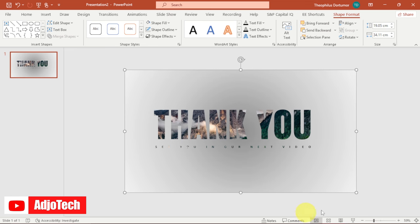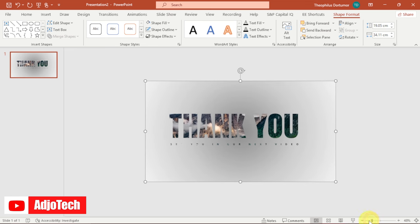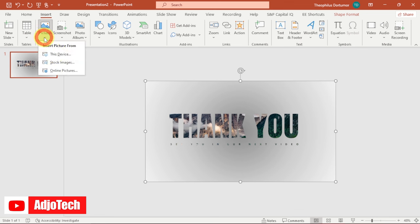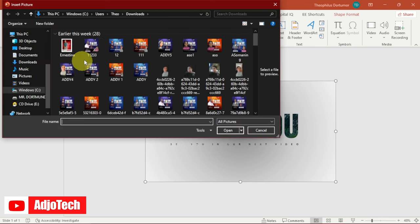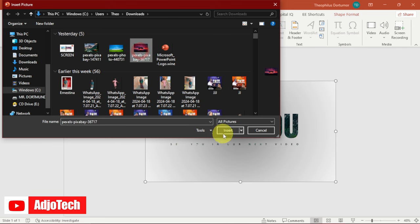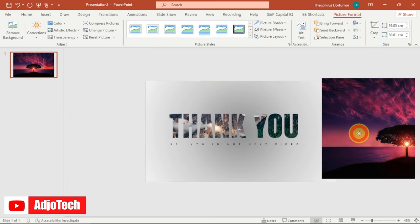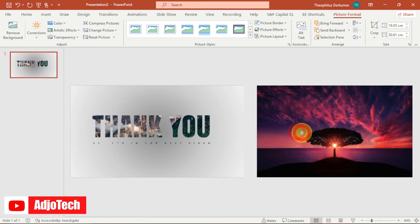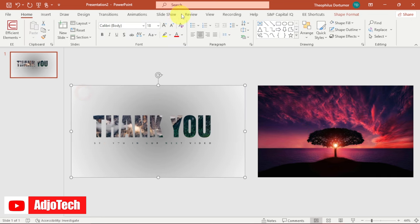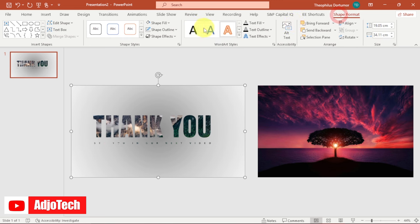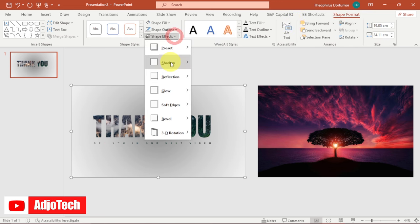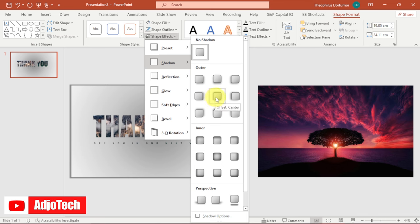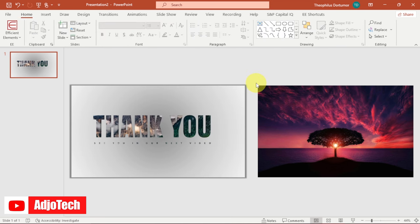Now we need to bring in the second image. Zoom out a bit since we're going to place the two images side by side. Go back to Insert, then Pictures, and bring in the second image, placing it beside the first. To make the layer division visible, go to Shape Format, add a Shadow effect — select the offset shadow — so you can clearly see the division between the two images.